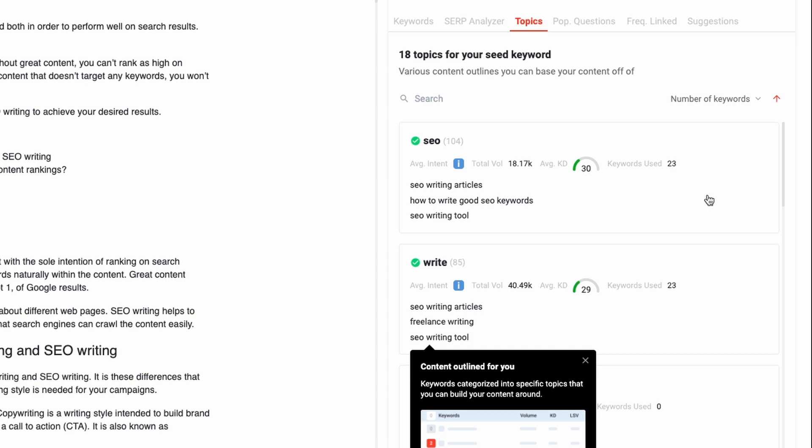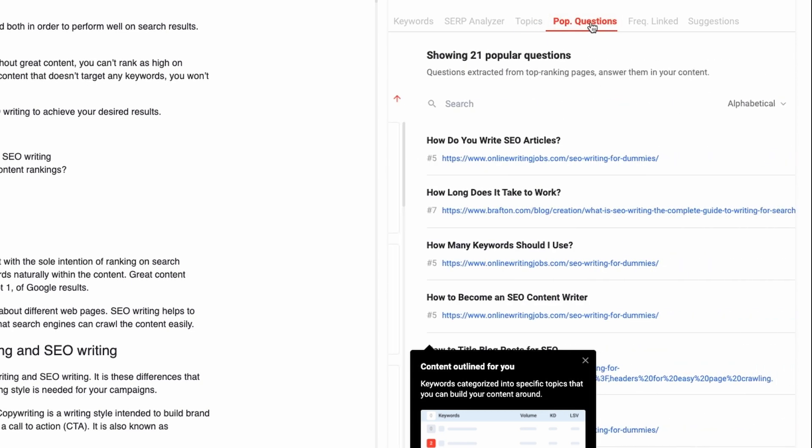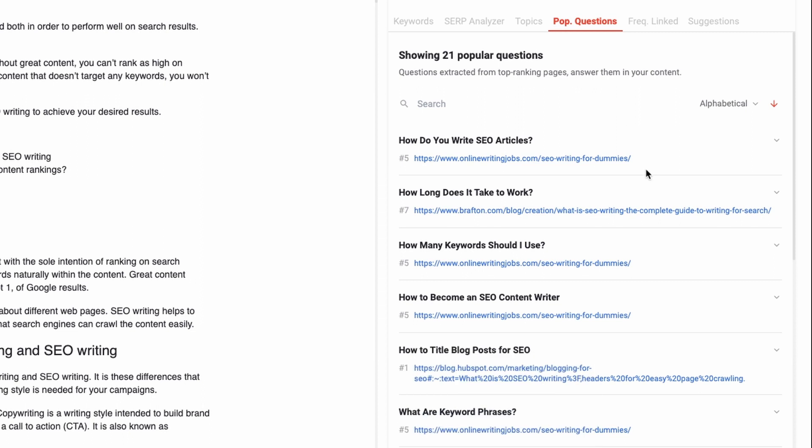Next, there are topic clusters, which are content outlines that you can add to your content — pretty cool, right? Then we have popular questions, which are questions extracted from top ranking pages.